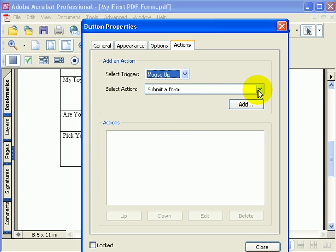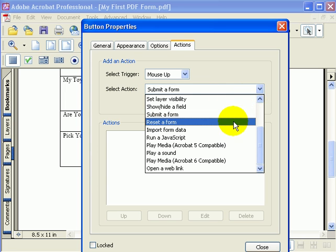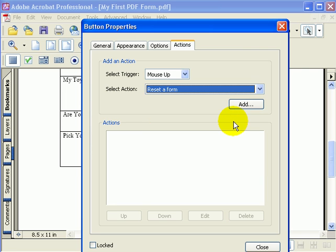Then for the action that's associated with mouse up, we want to choose reset a form. When we hit add, it's going to add in the action for mouse up, reset a form.